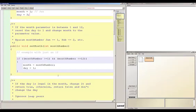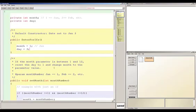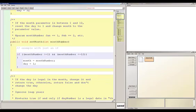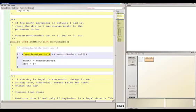Let's look at a couple of different examples of ifs. I have a setMonth method that takes a month number as a parameter. The idea is that as long as the month number is between 1 and 12, we'll reset the day to 1 and set the month to whatever month number gets passed in. This is an example of an if without an else — we use an AND so we check both that month number is greater than or equal to 1 and also less than or equal to 12.